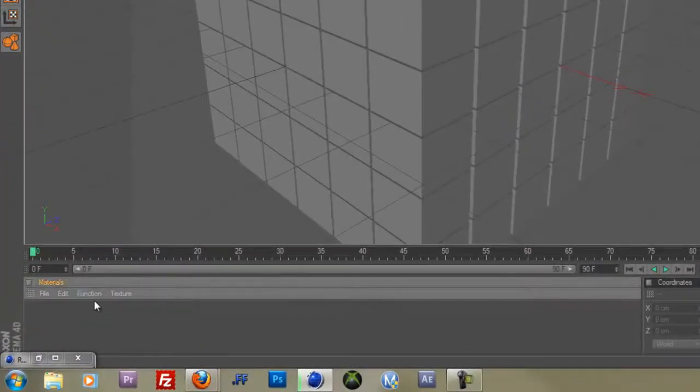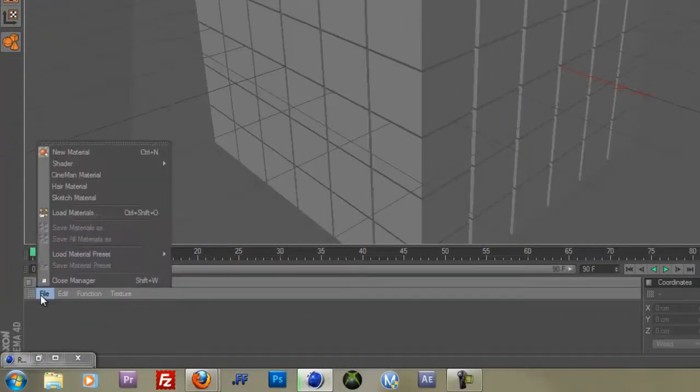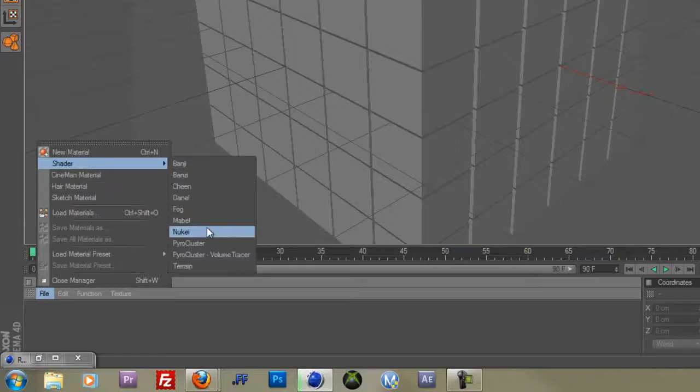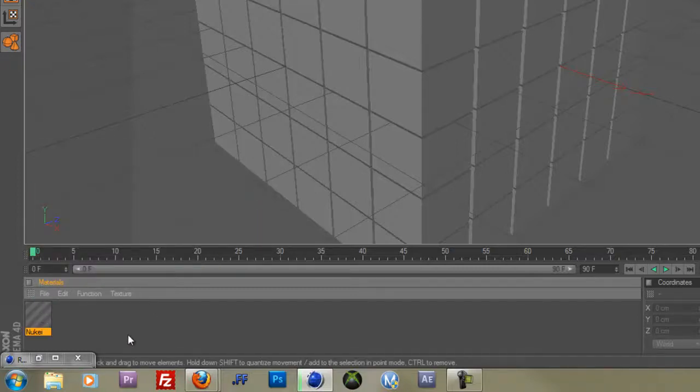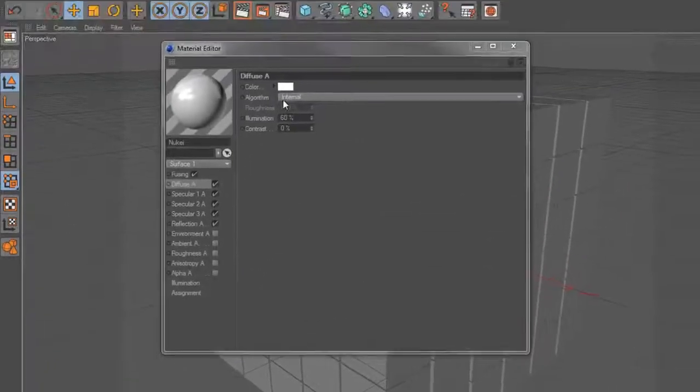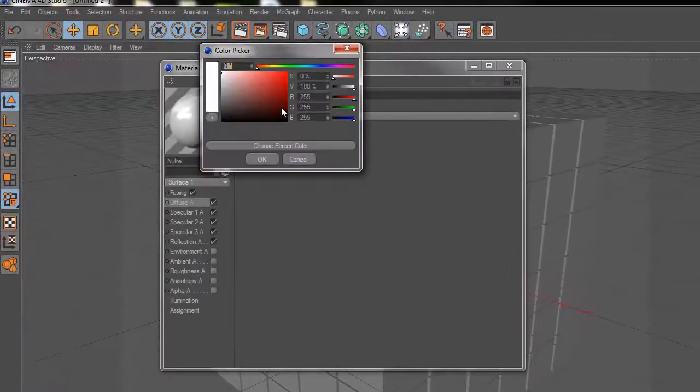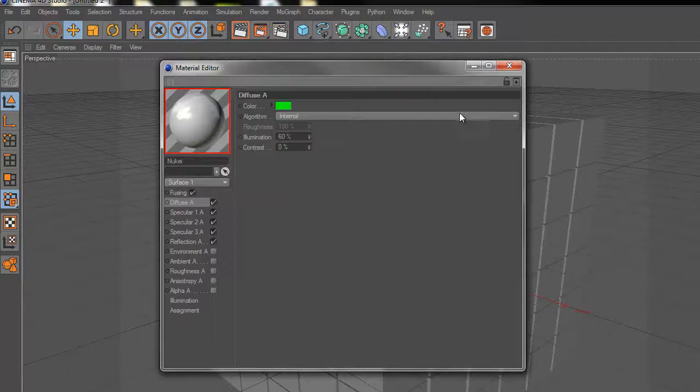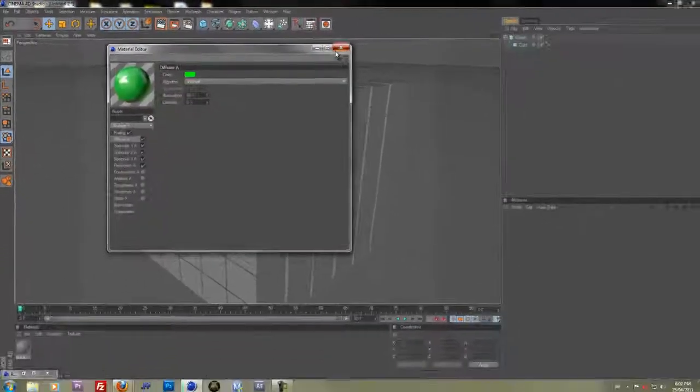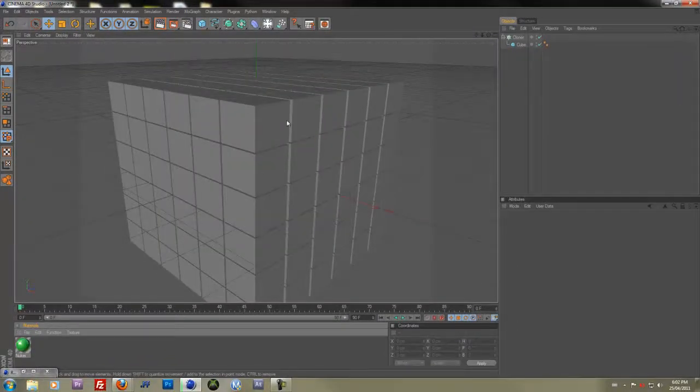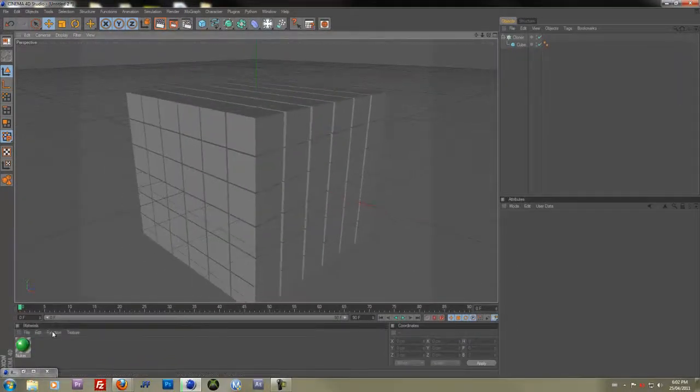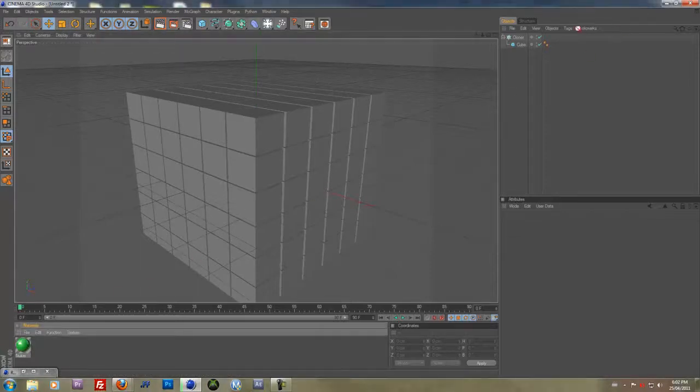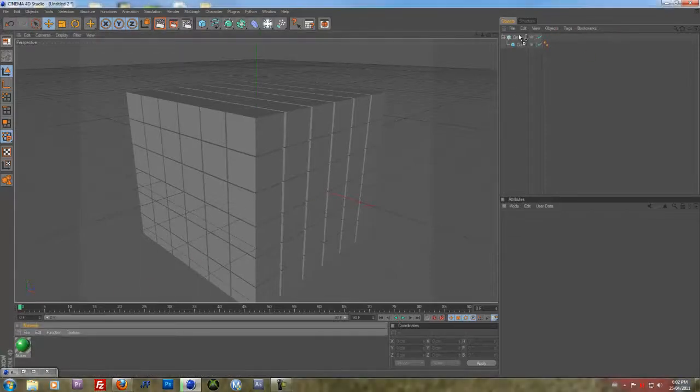Alright, let's put a material on this. Go ahead and go File, Shader, New Key, and double click on the new key. Go here, click Diffuse A, and click a color you want. On your screen, drag it. You can't drag it onto your material, so you have to drag it onto your cloner object.